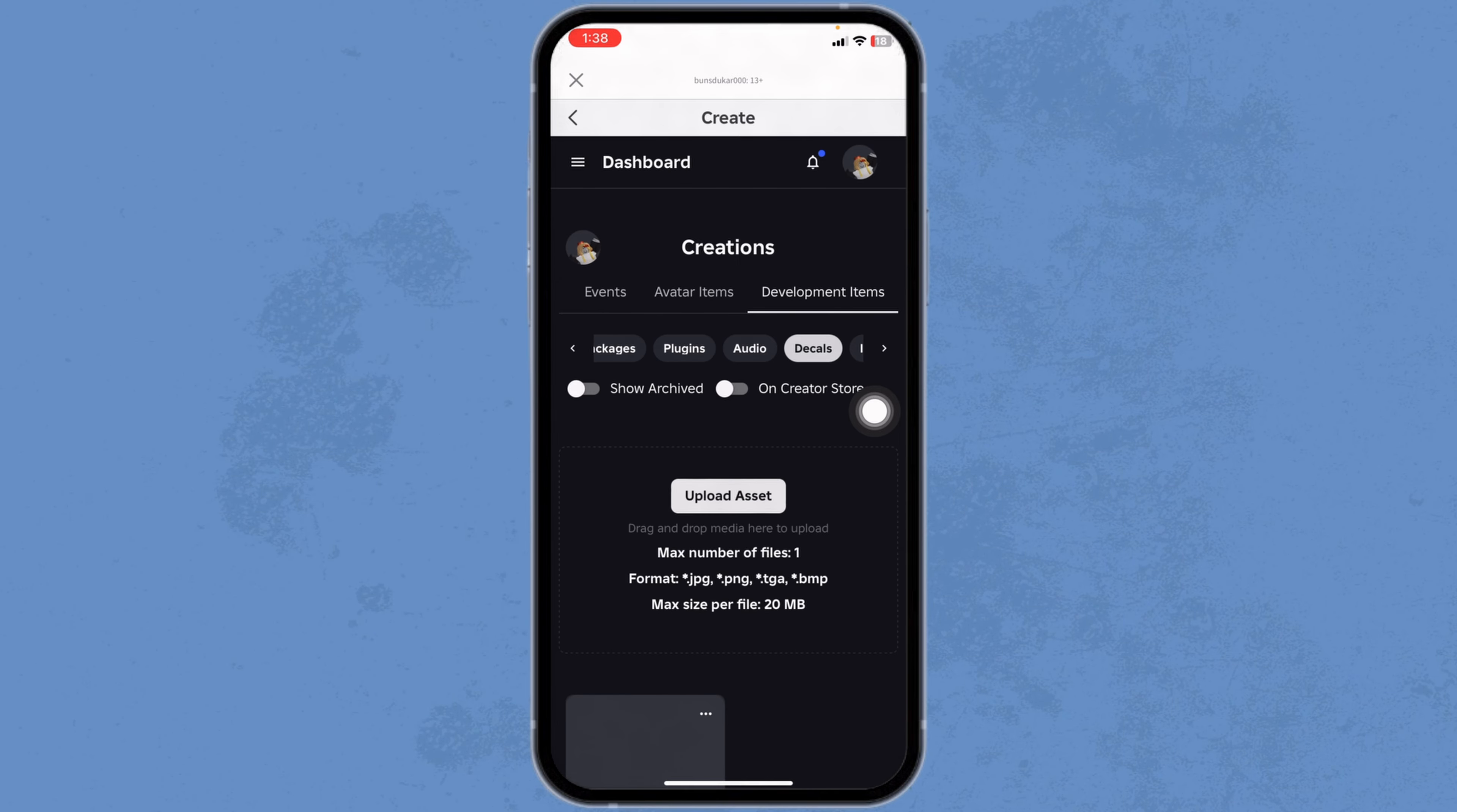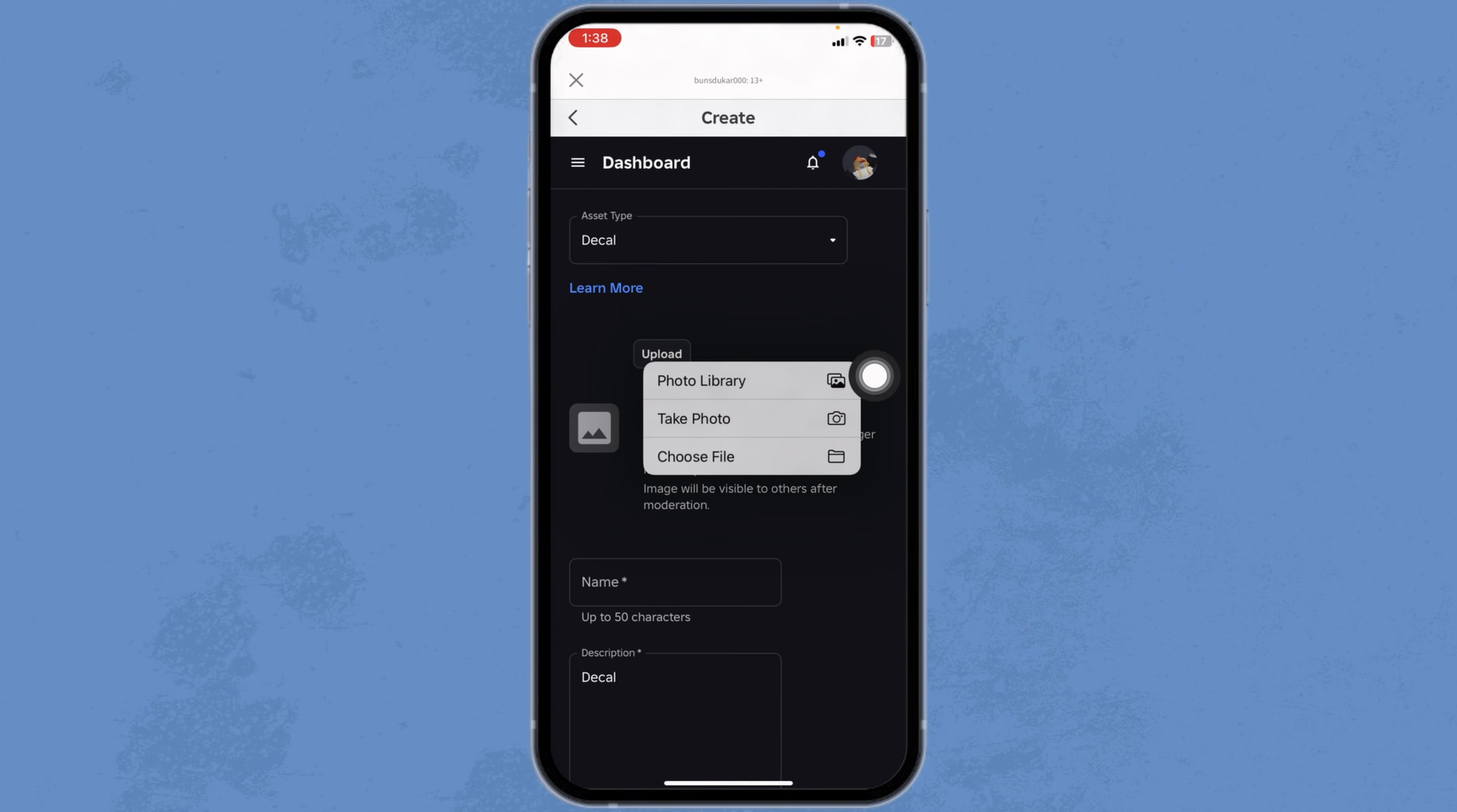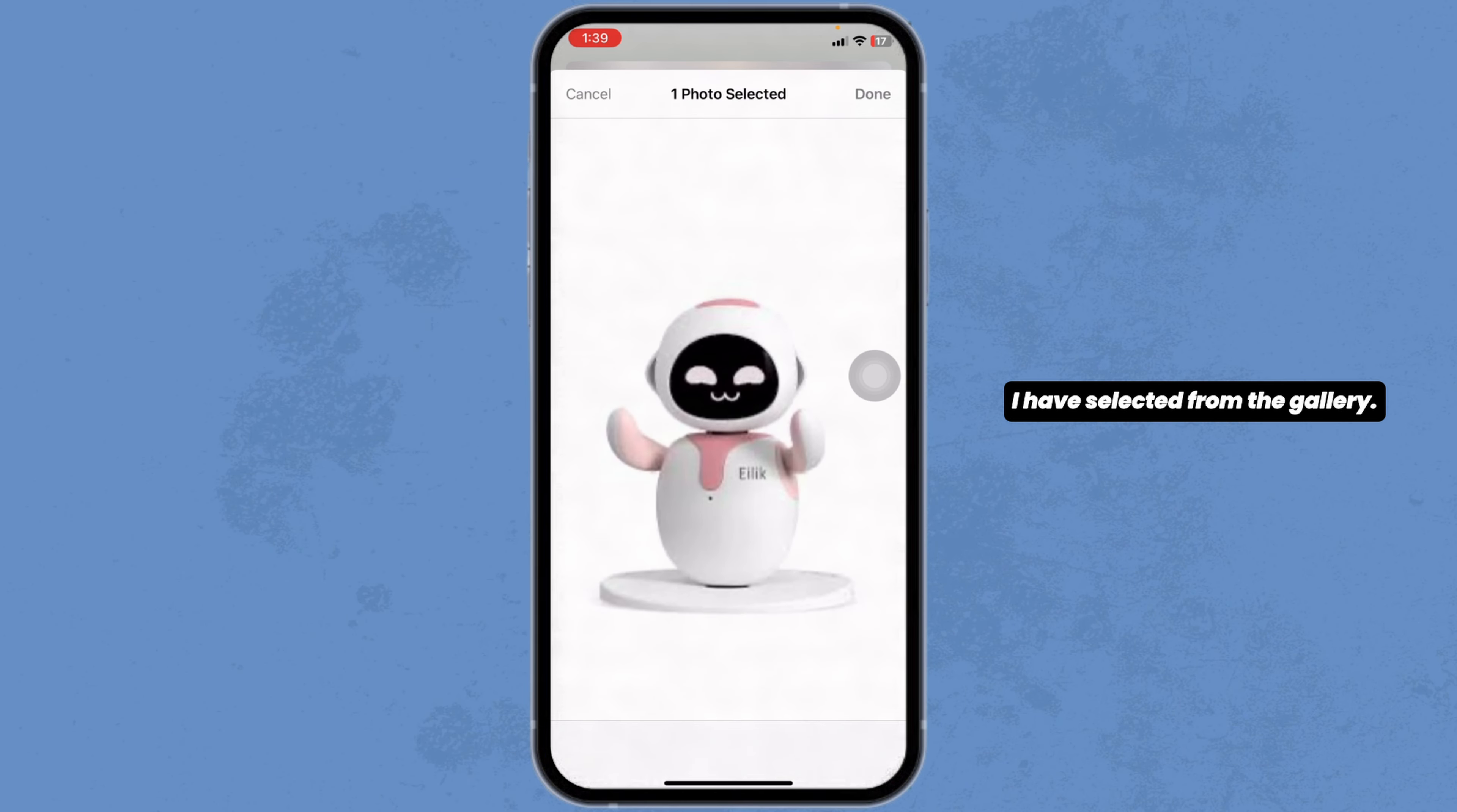From here, you can easily make decal. Click on Upload Asset. Click on the option of Upload. Go ahead and select the option of your choice. You can use the picture from photo library, take photo instant, or choose file. I have selected from the gallery.